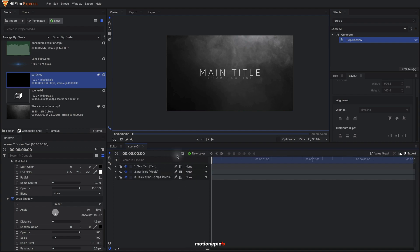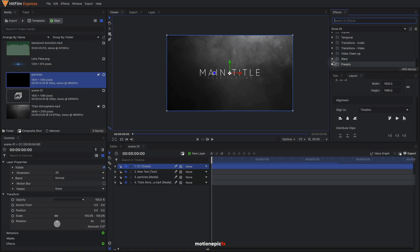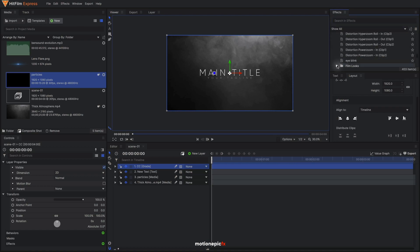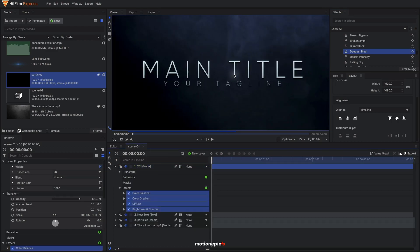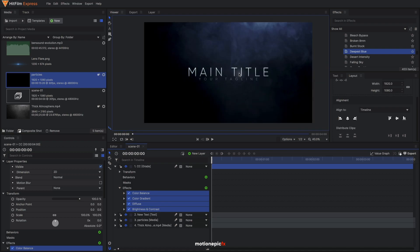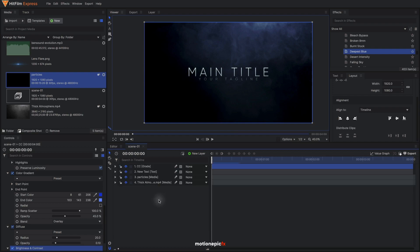The next thing is completely optional: create a new grade layer and call it CC for color correction. HitFilm has some beautiful presets — if you scroll down in the effects panel you'll see Presets. Go to Film Looks and you have all these different presets; some require add-ons but most are free. I'm going to use Deepest Blue — drag that in. You can see it instantly changes the look of your scene and makes it look a lot better. You can turn individual effects on or off using the checkbox. I like the overall look, so I'll leave all of these enabled, and we are done here.